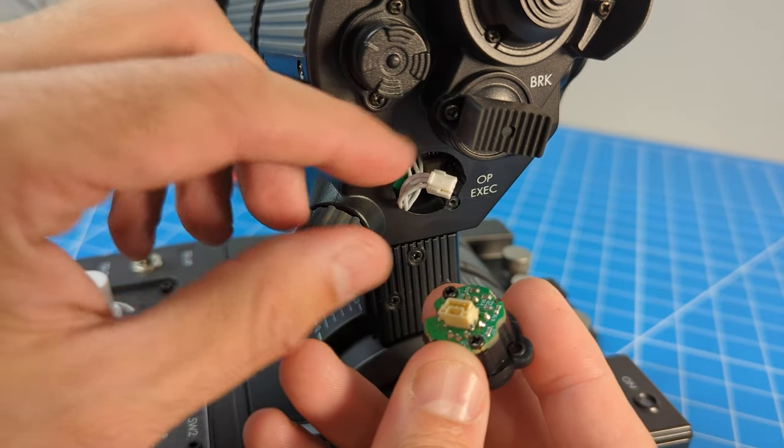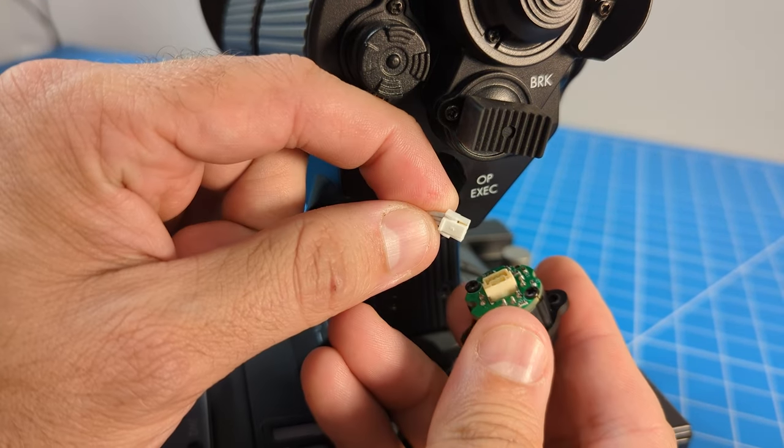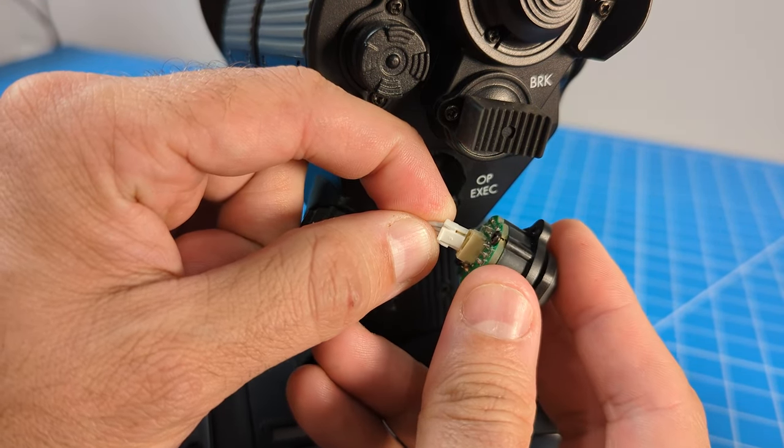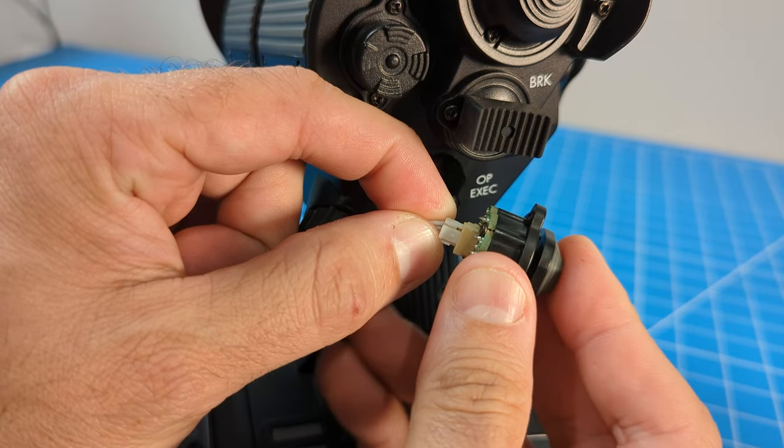Next, clip the wire into the new module and re-seat it back into the throttle using the two screws.